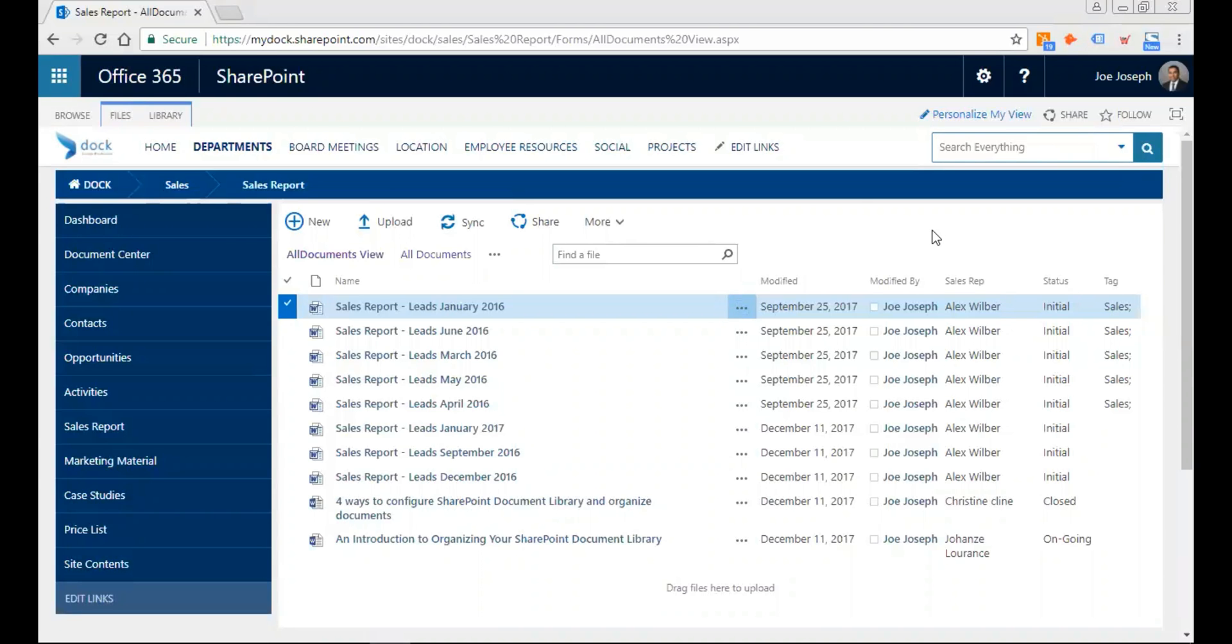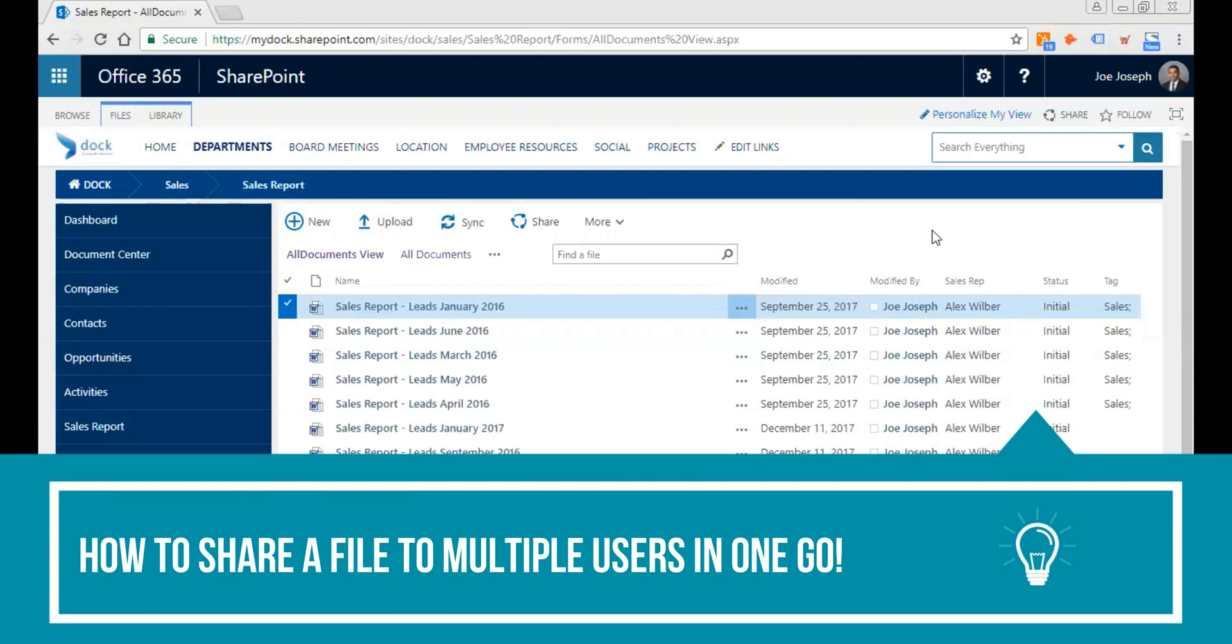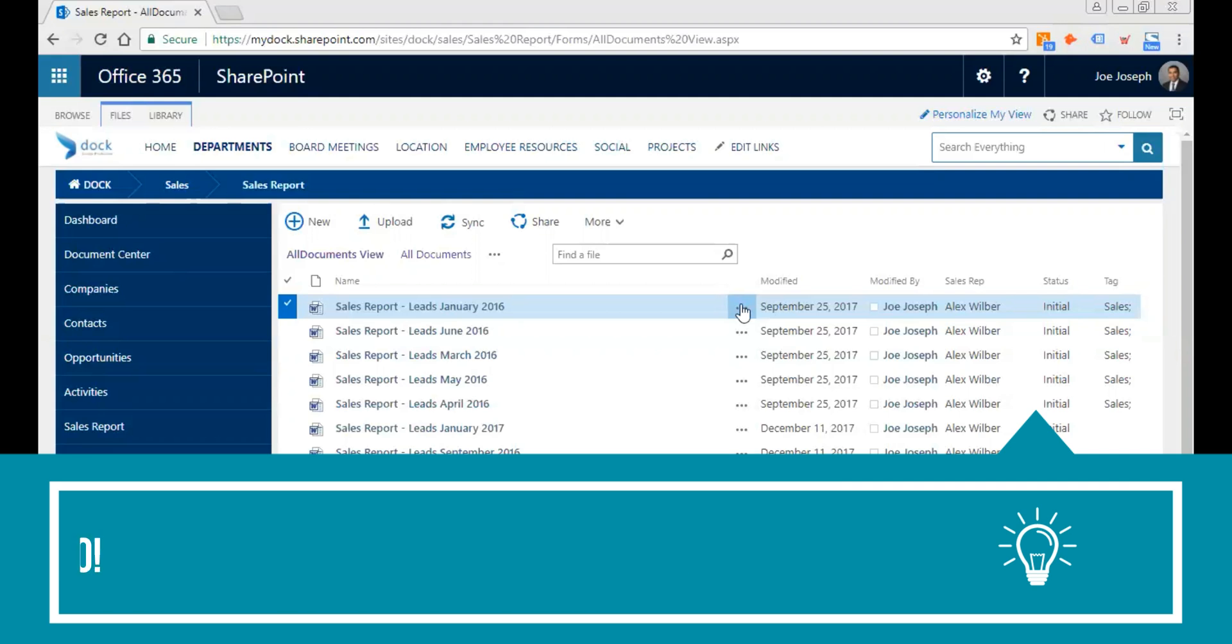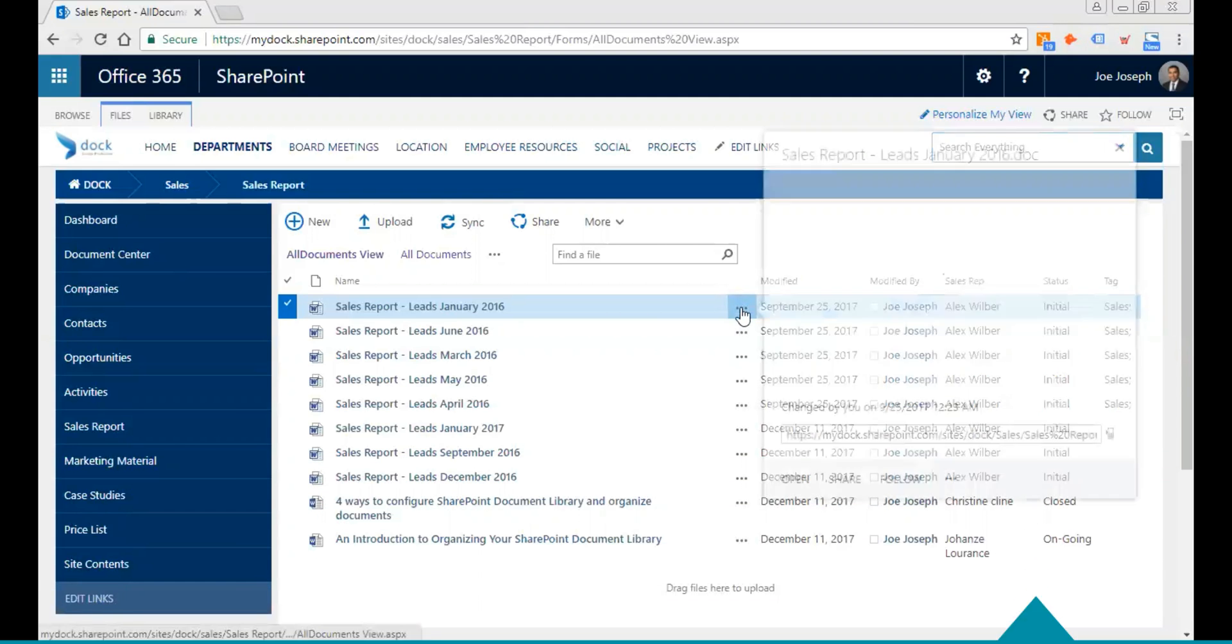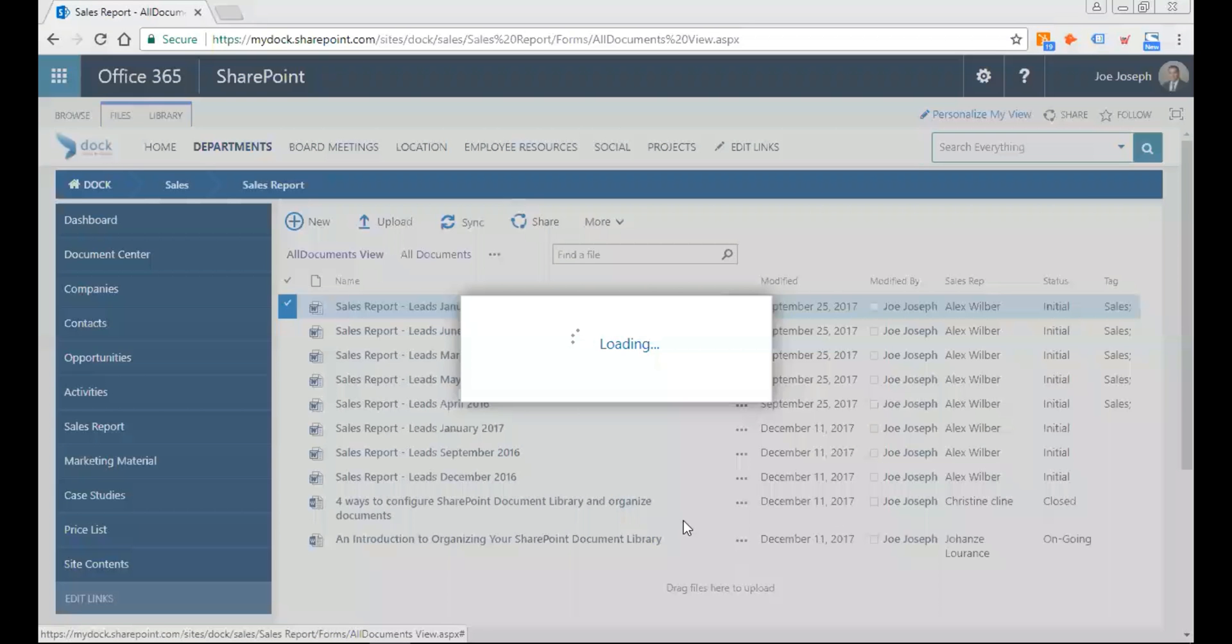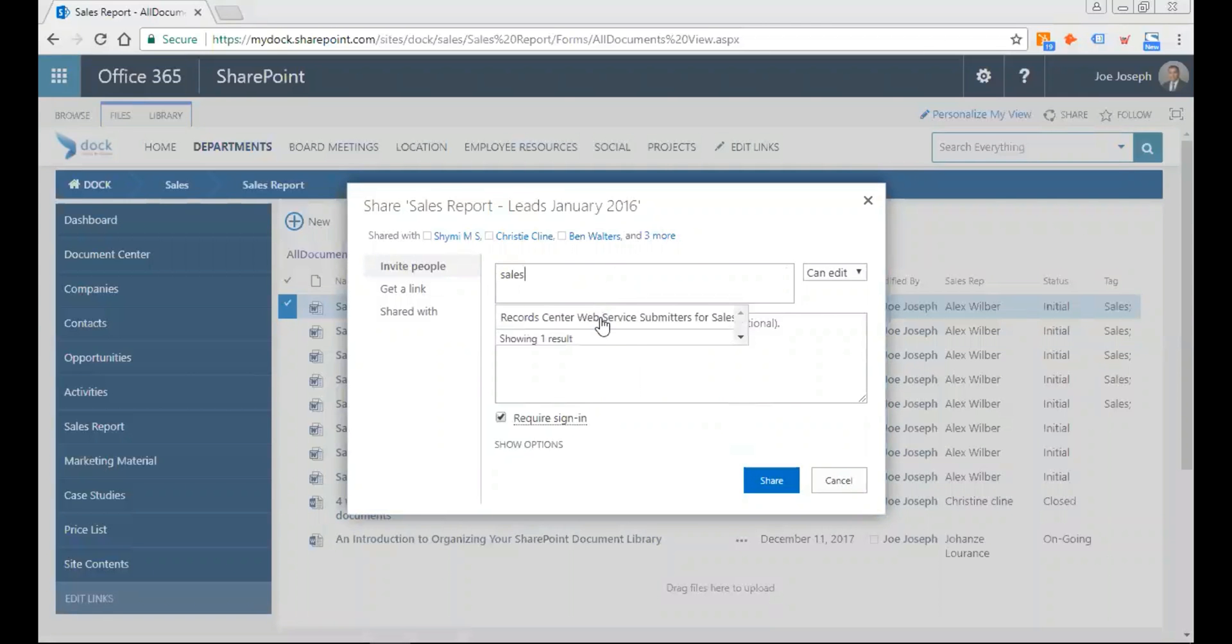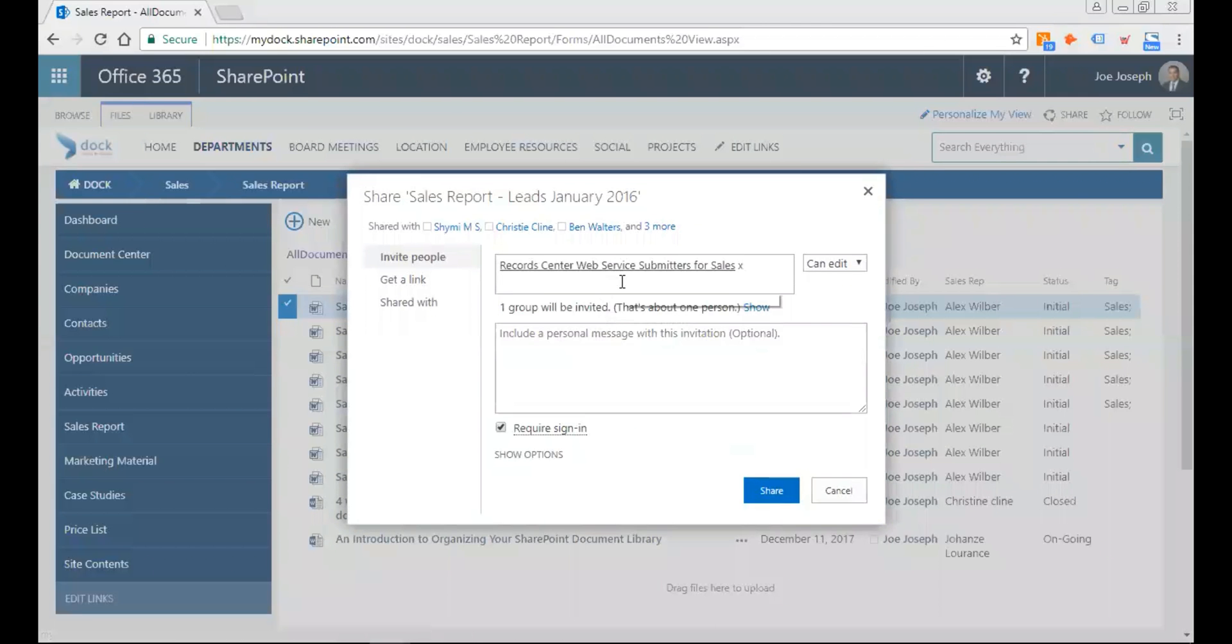Hi, welcome to this edition of Doc Training web series. Today I'll be demonstrating how to share a file to multiple people in one go. Usually what a user does is go to the file, click on share, and then type the name of a group or individual.